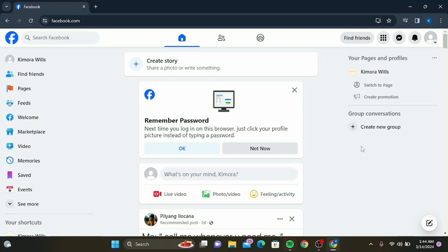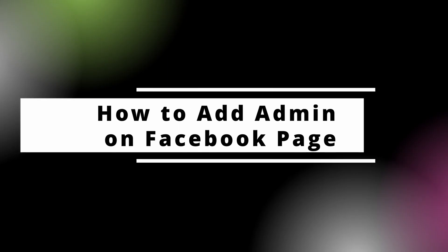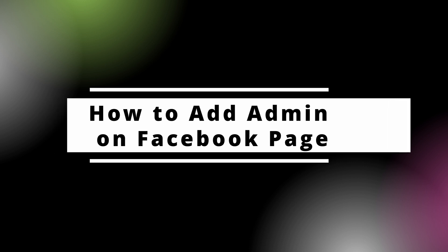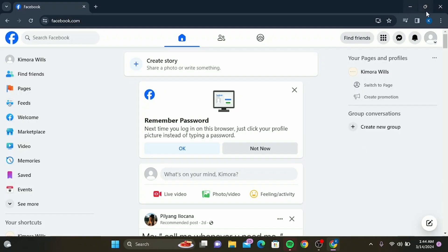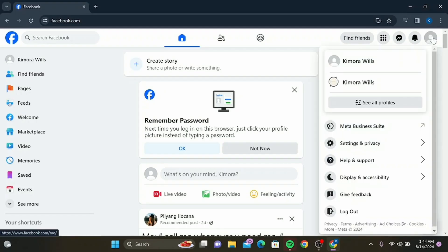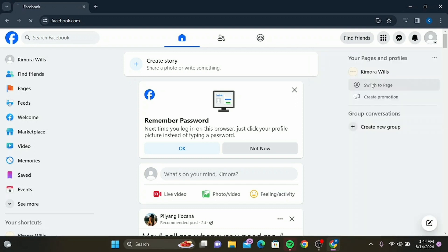anyone managing a Facebook page: how to add an admin quickly and easily with the latest Facebook update. Whether you're a business owner, a community manager, or just looking to delegate tasks on your page, you're in the right place. Let's